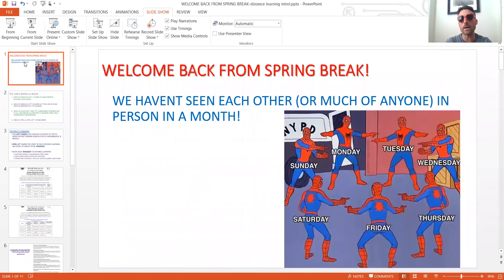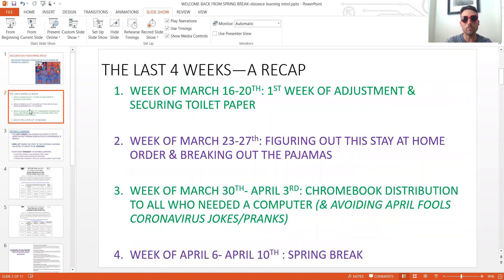Welcome back from spring break. We haven't seen each other in a month — we haven't been in the classroom together in a month now. You probably haven't seen much of anyone for the last month. So let me do a quick recap of the last four weeks.